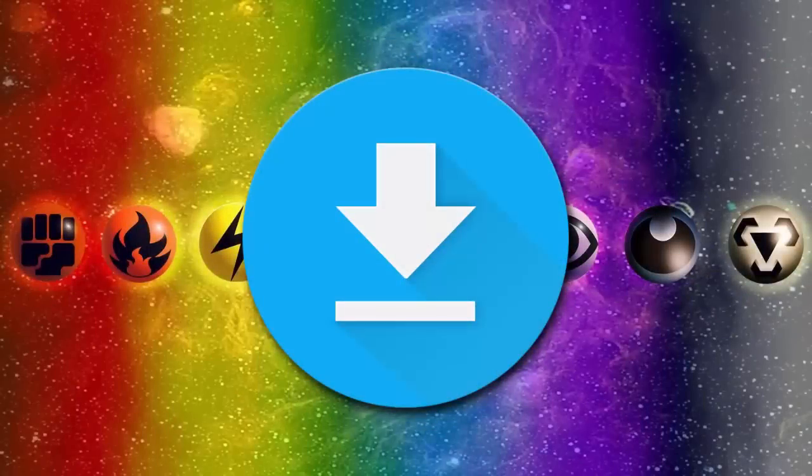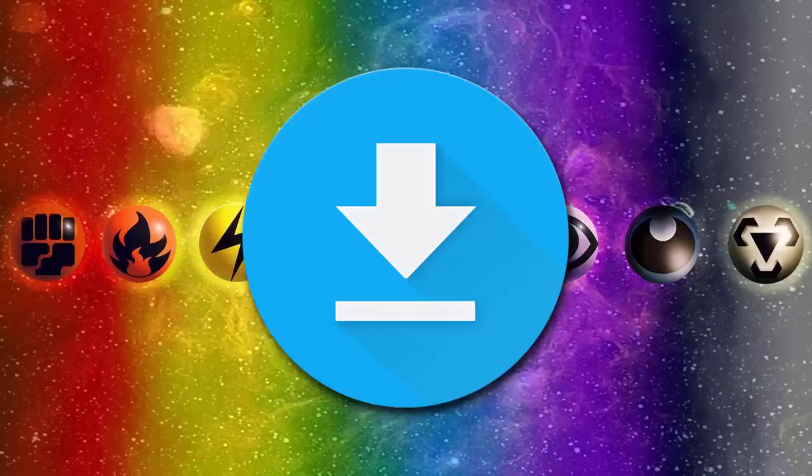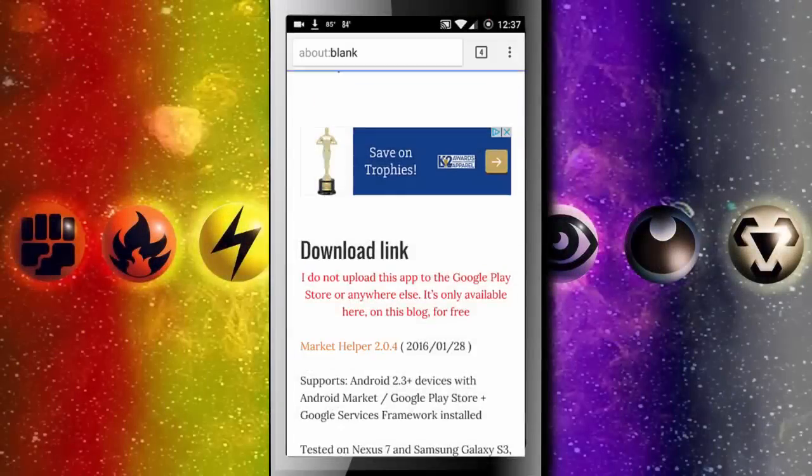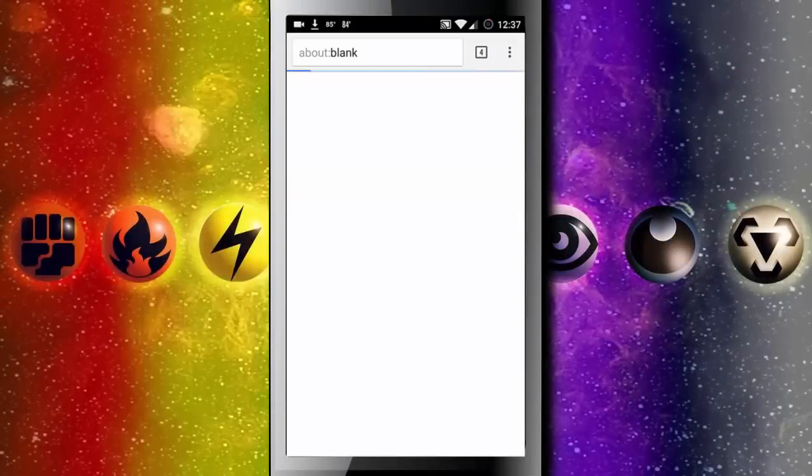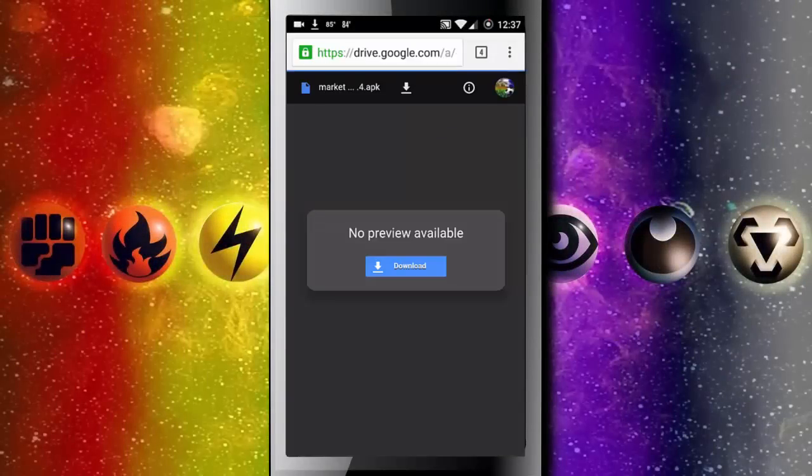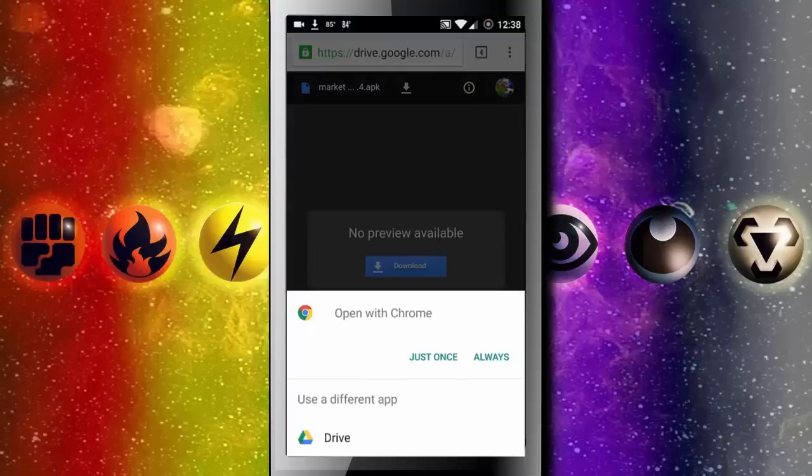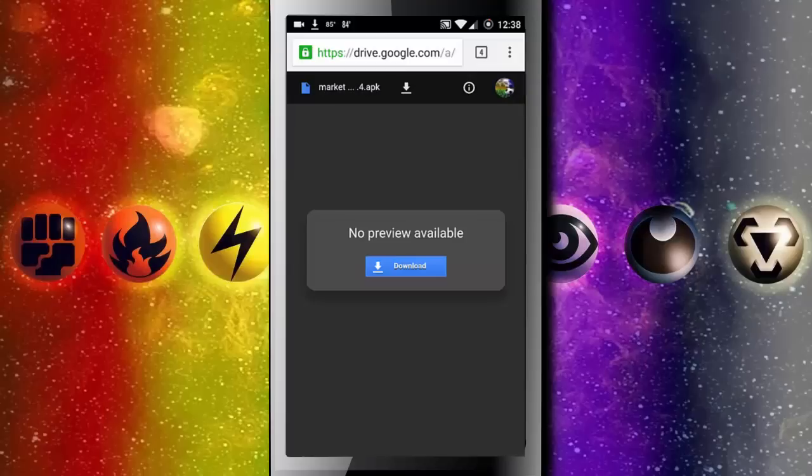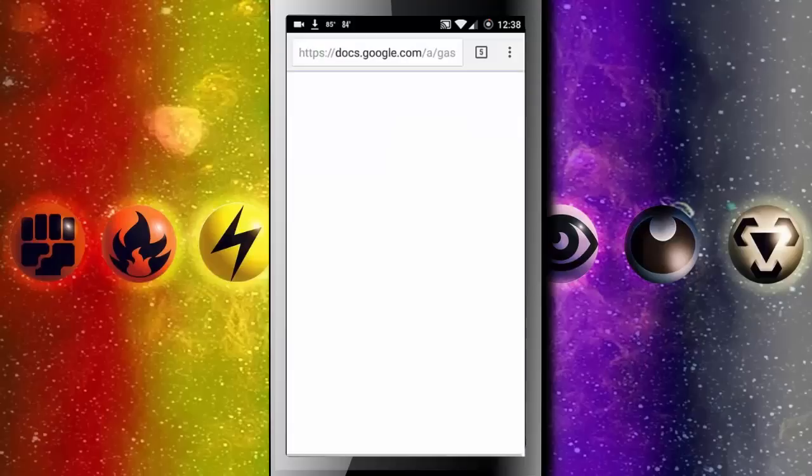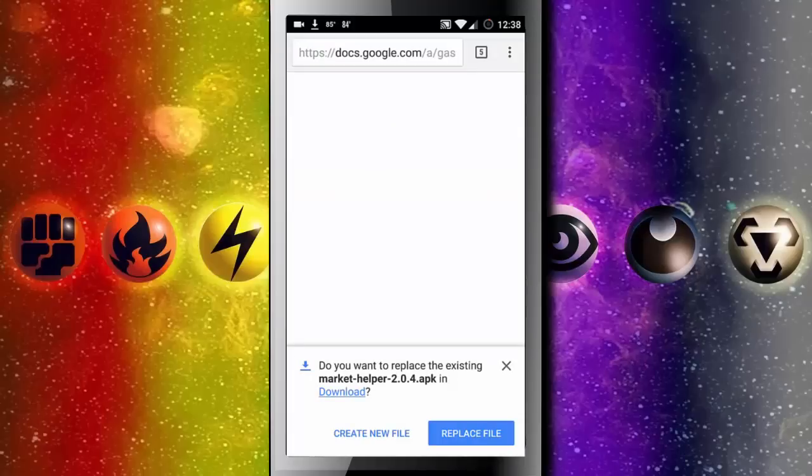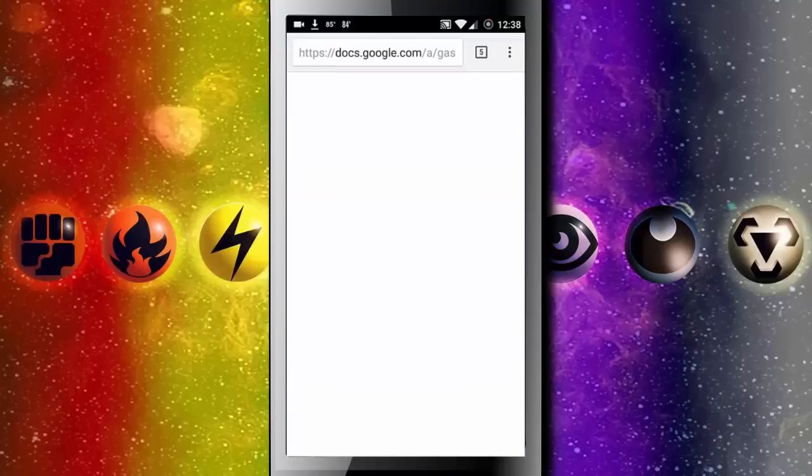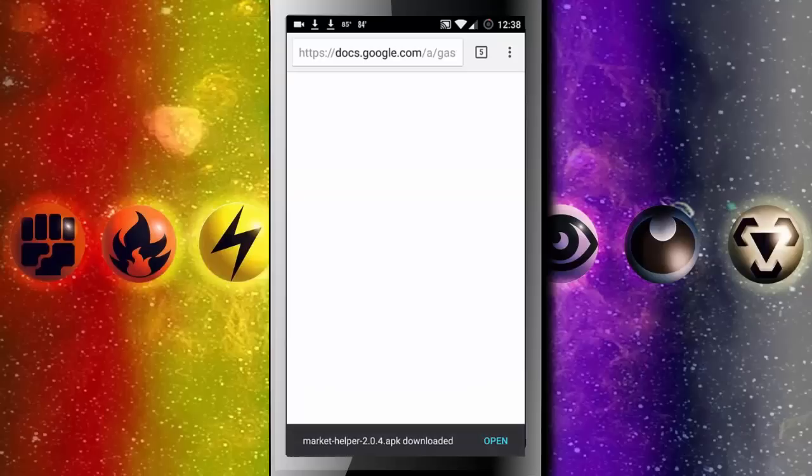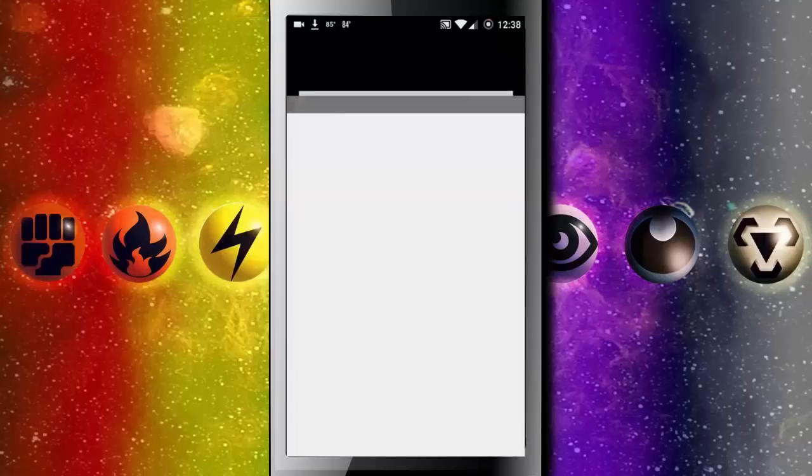And then once you've downloaded it from online you just head to your downloads and install it onto your phone. So as you can see it opens up the Google Drive file. I'm just going to press download. You can open a user browser. And I already have it so I'll just replace the file. And you can see I've downloaded it.